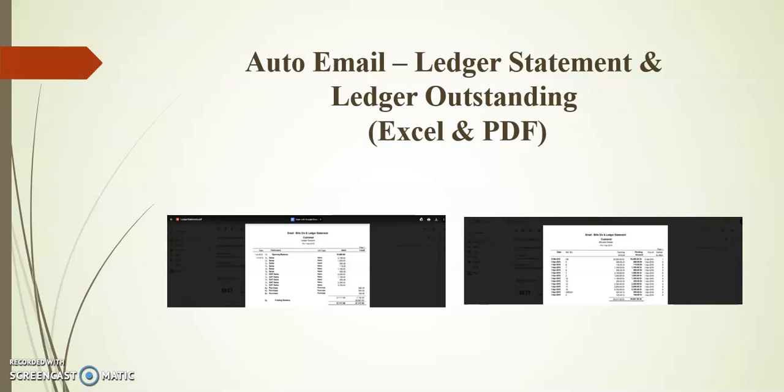Friends, before going to the topic, I request you to kindly subscribe to our channel for more updates on Tally TDL.